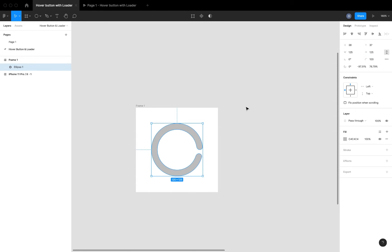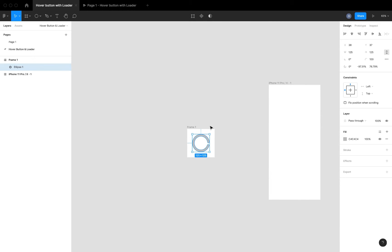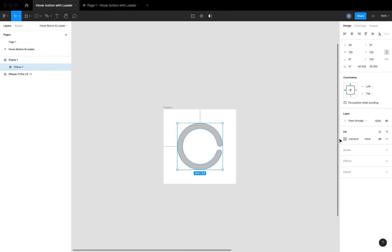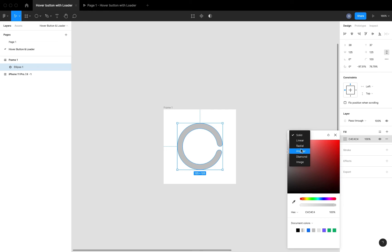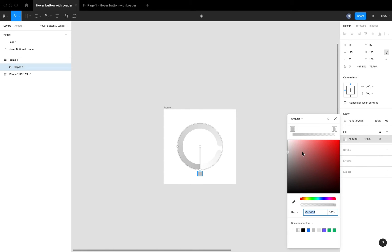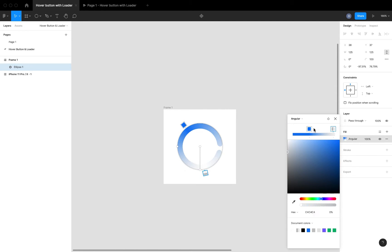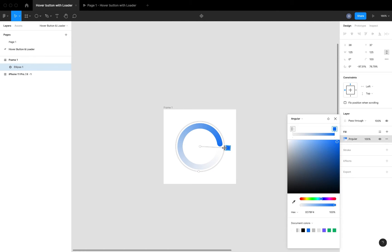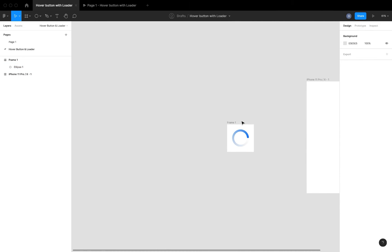I want to increase the radius to 100 so it gives me these curved edges for the loader. From here I want to add our colors — I'm going to use the angular gradient and pick my preferred color from the color panel. I also want to switch the positions of my gradient colors so that I can easily position it to what I want. This is exactly what I'm looking for: a gradient that starts from the top and fits at the tail of the loader.